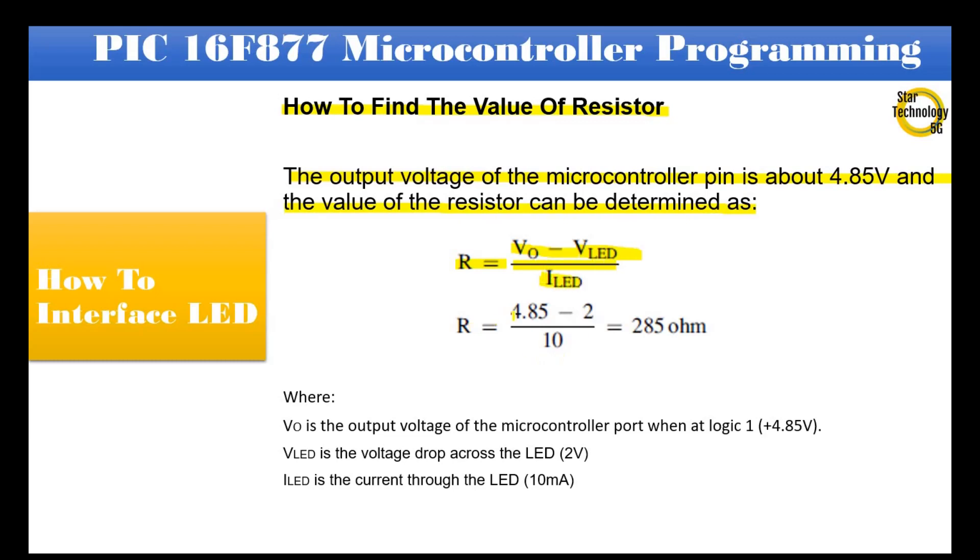If VO is 4.85V, subtract VLED is 2V, divide by ILED is 10mA, then the value of the resistor is 285 ohm. We can use the nearest available resistor from 275 ohm to 300 ohm.